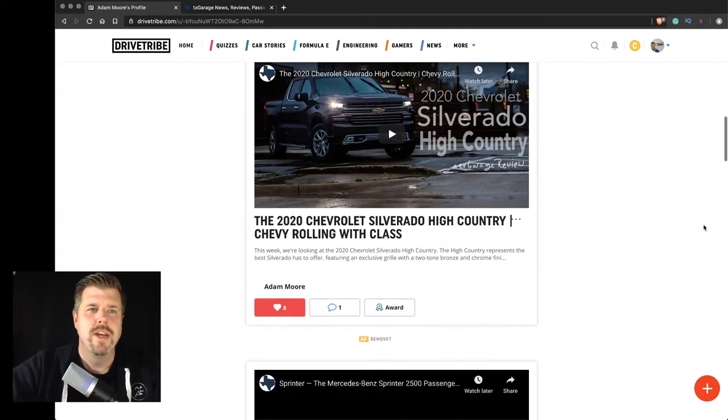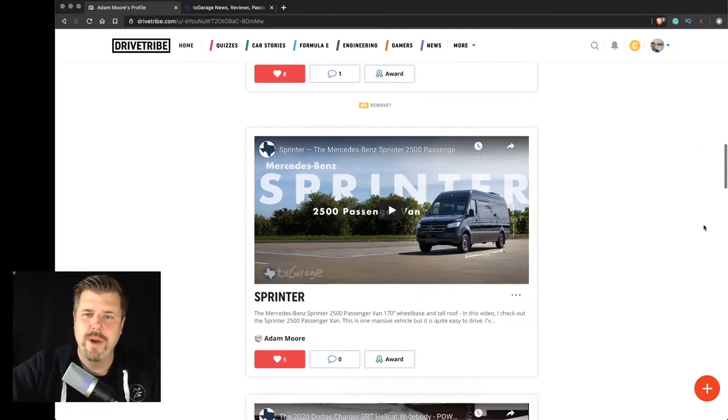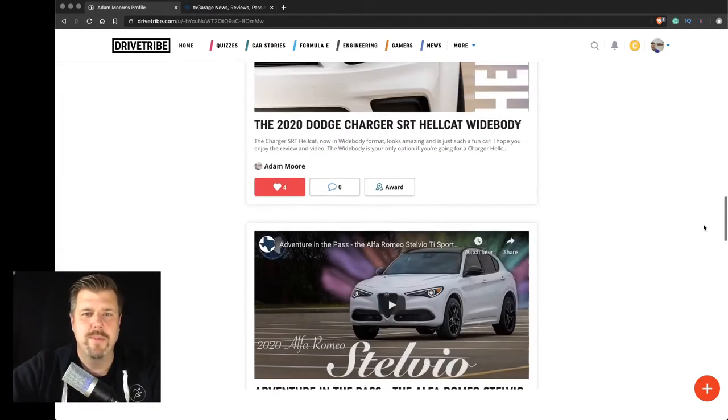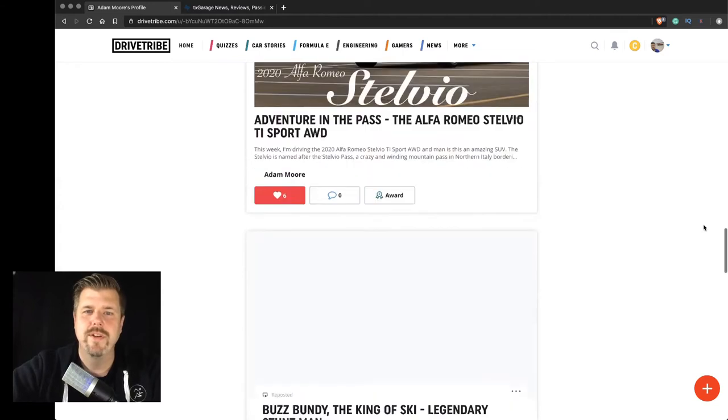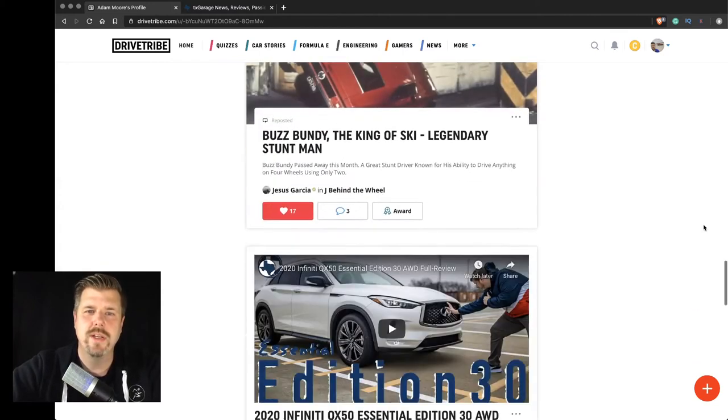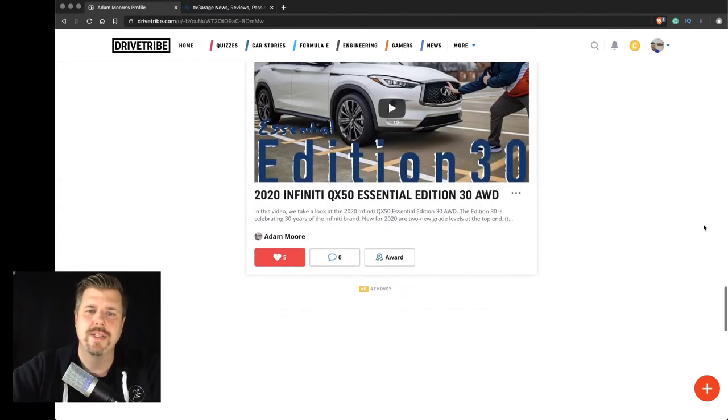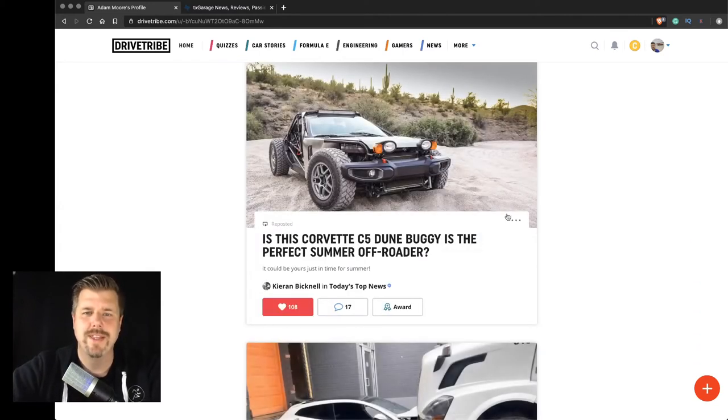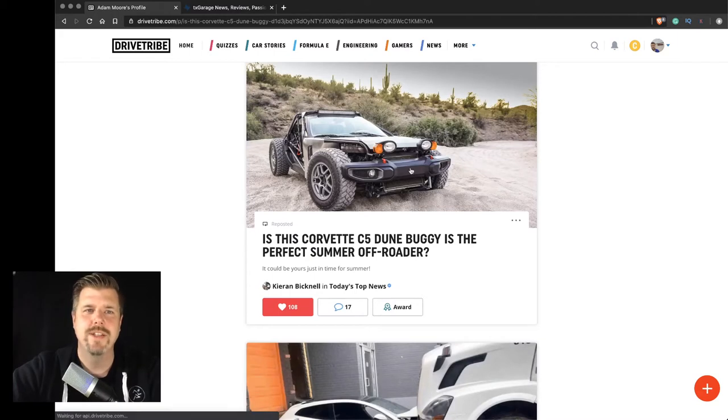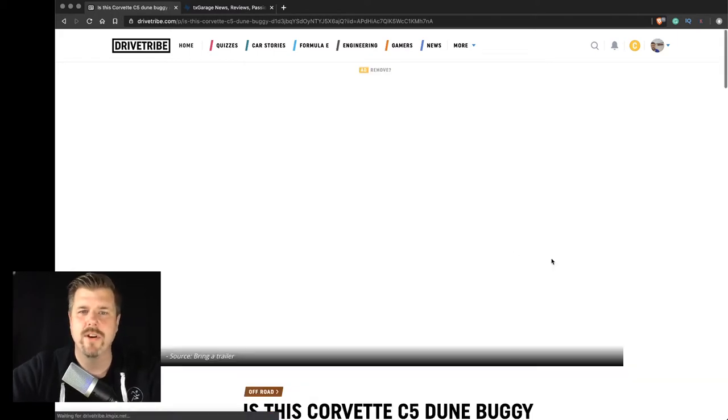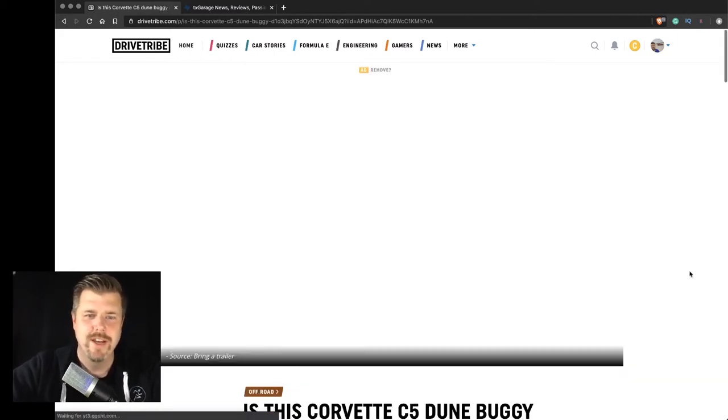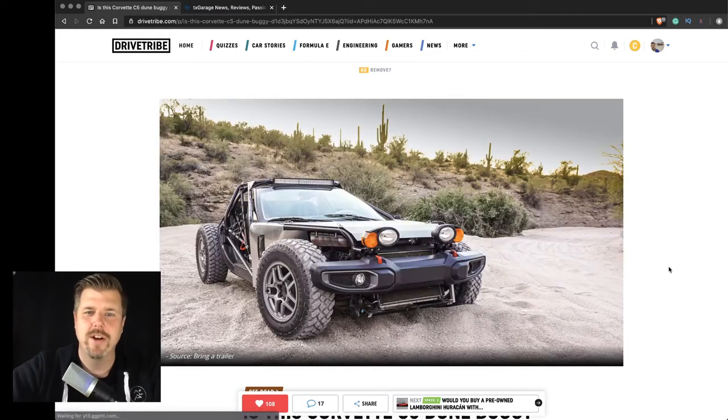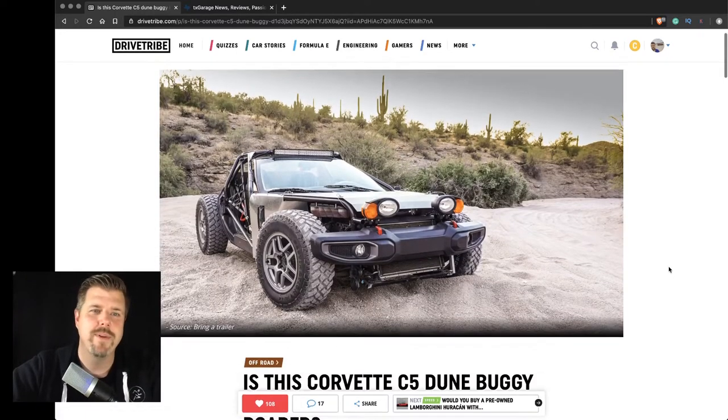Or you can just be a contributor and post comments and stuff like that. But you can check out my profile. This is where I post a lot of my videos as well. But what I'm going to do in this video is take a look at a couple of these other articles that I find quite interesting here on DriveTribe.